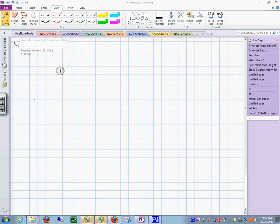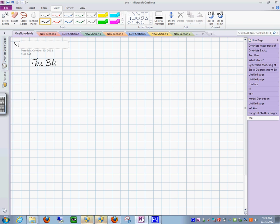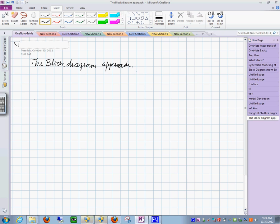All right, let's call this the block diagram approach. I'm going to put the title in here. We are going to make a little drawing of a system here that we propose.